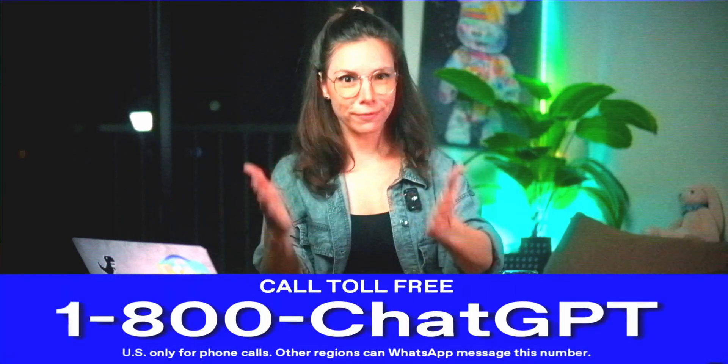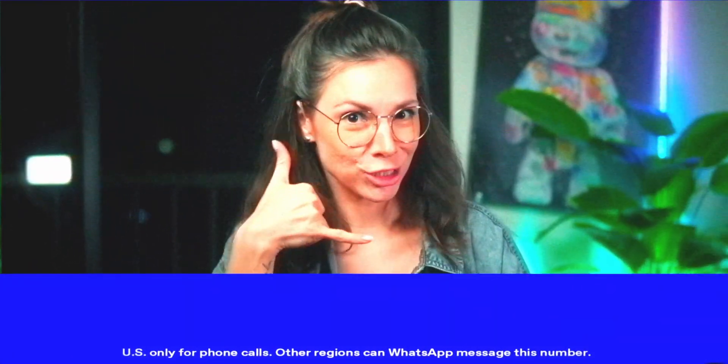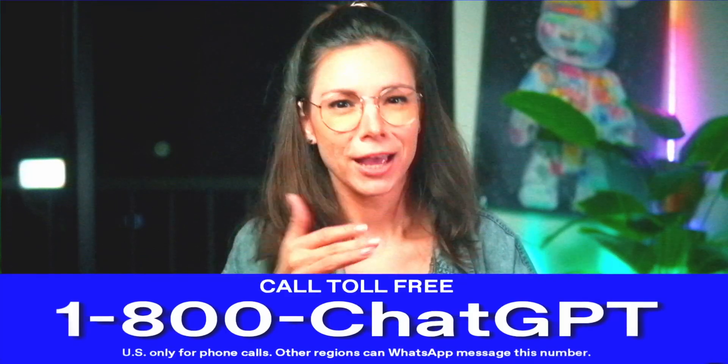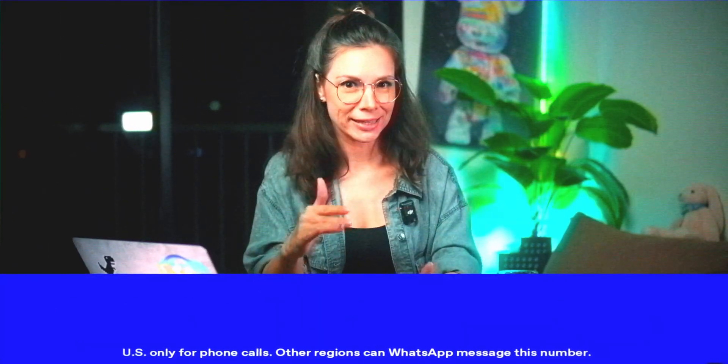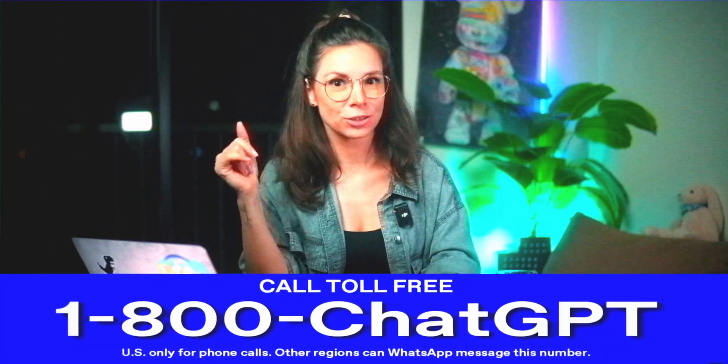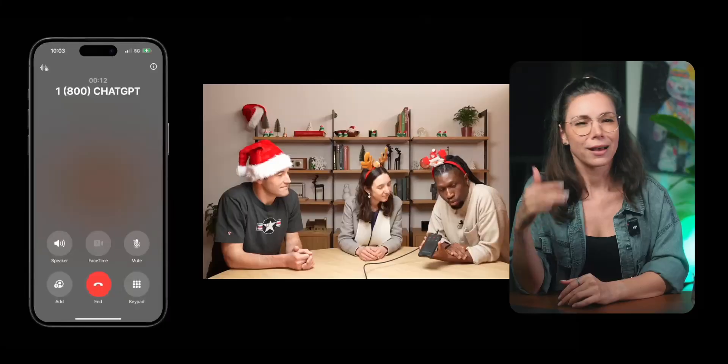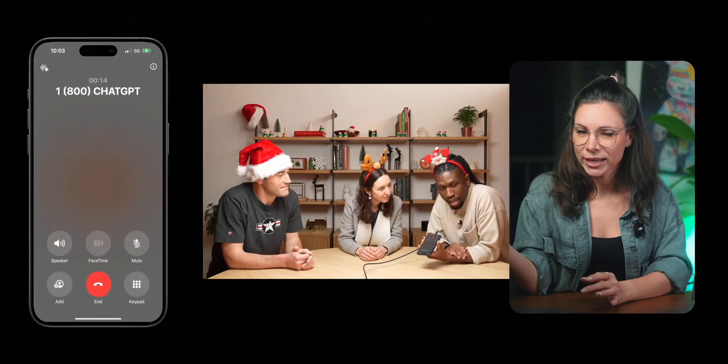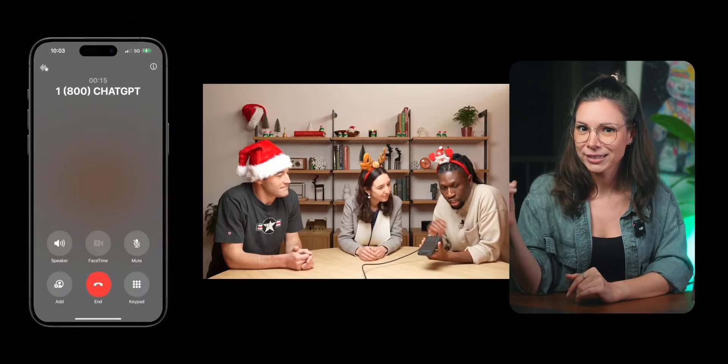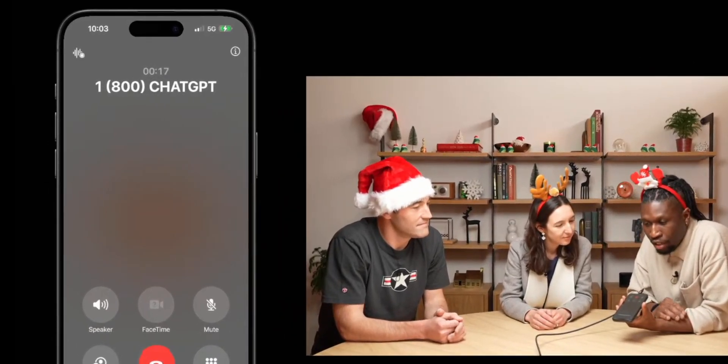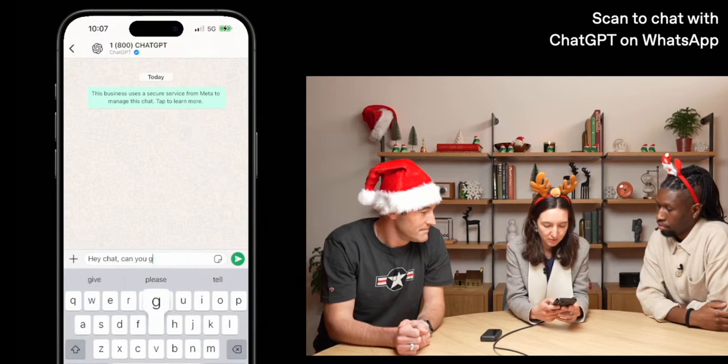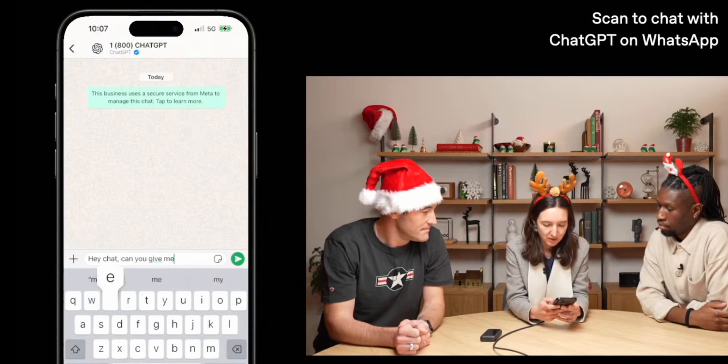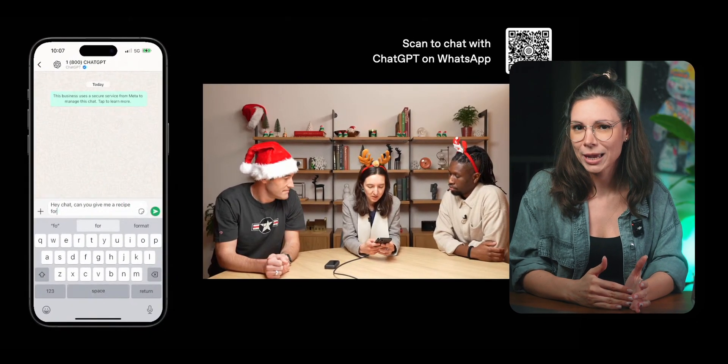Feeling lonely? We've got the solution. Call ChatGPT. The perfect companion. Anytime, anywhere. No, this is not a joke. OpenAI announced that you can now call ChatGPT on the phone. And if you are not a fan of phone calls, you can just message on WhatsApp.